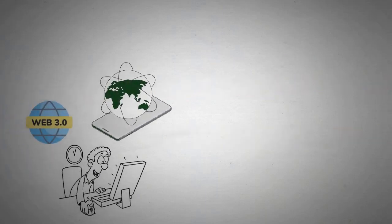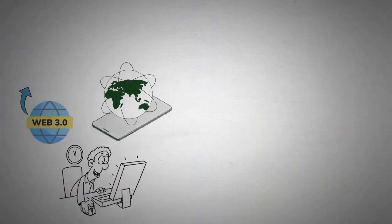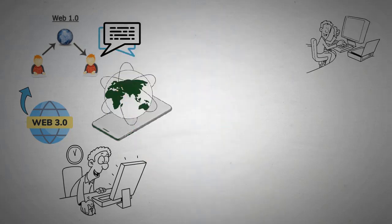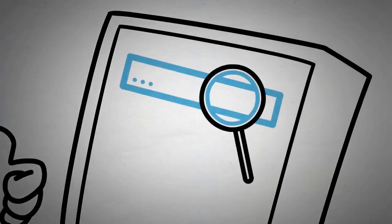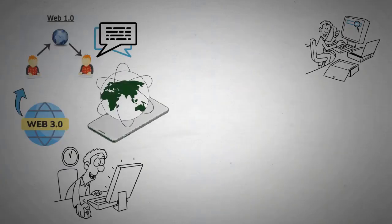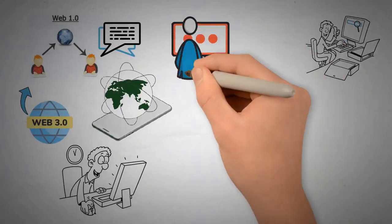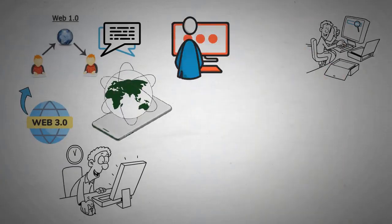Web 1.0 was essentially a bulletin board where people could create read-only text threads. In other words, the early web allowed us to search for information and read it. There was very little in the way of user interaction or content generation.